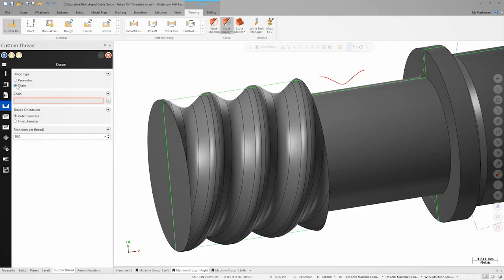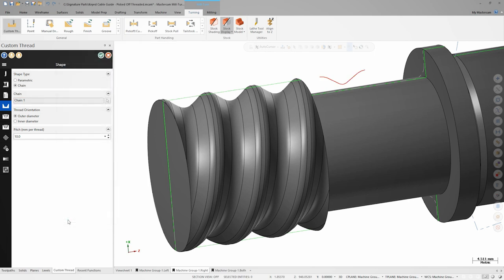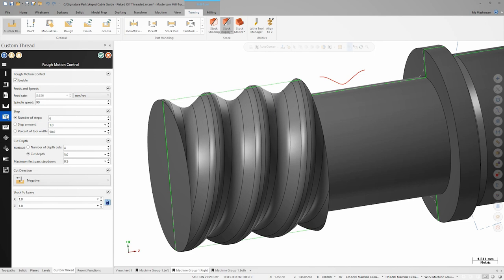We'll use the geometry on level 3 to define the thread shape. For the pitch, we'll enter 8.636 millimeters. This value comes from the extents of the thread profile geometry that's already created.